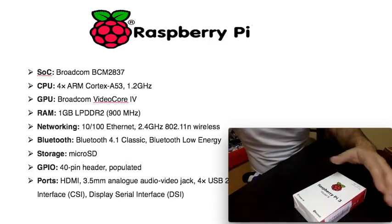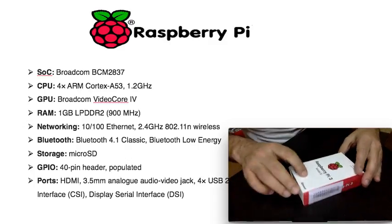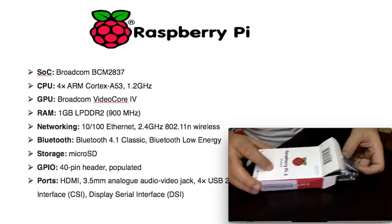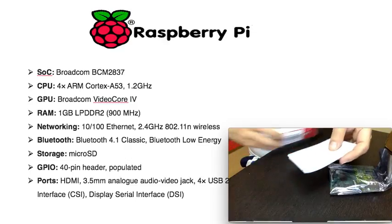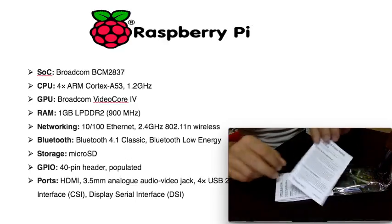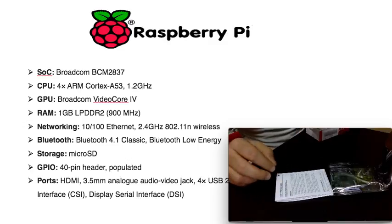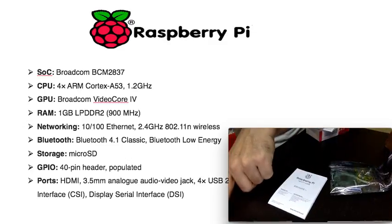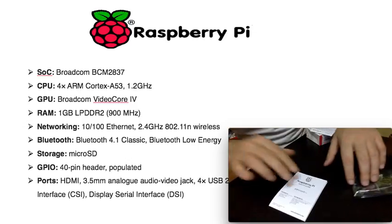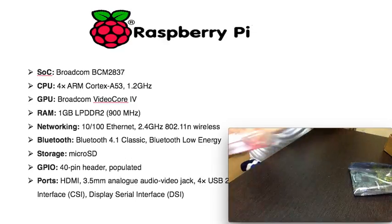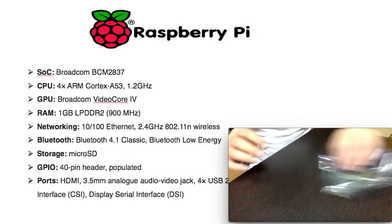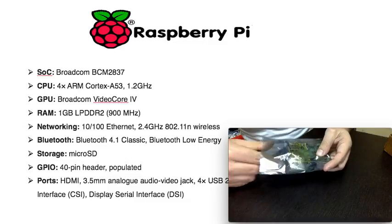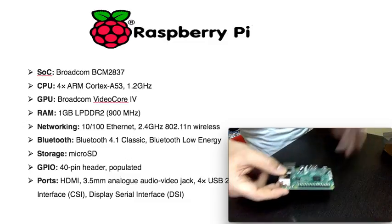Let me get back to the video and actually unbox the Pi so you get an idea. This is what comes in the box - you have the Pi and you have a couple of manuals. The manual is a quick start guide, not much use, and then you have a safety guide which again is not of much use. We put them aside. Now this is the Pi.